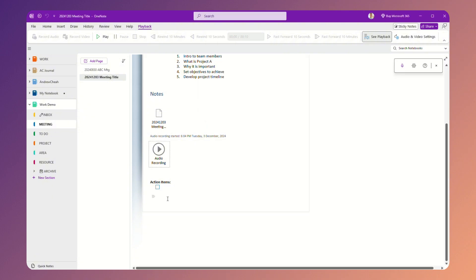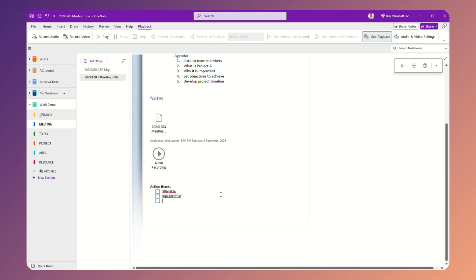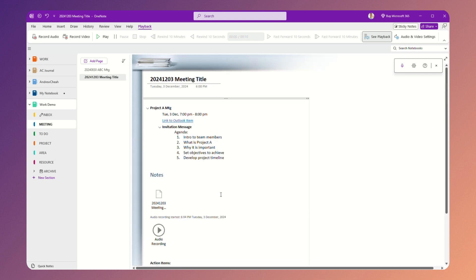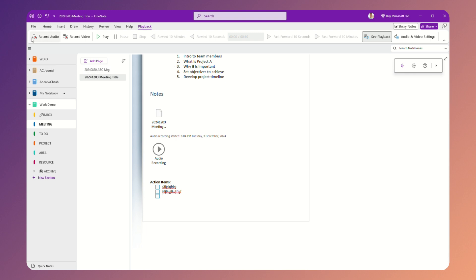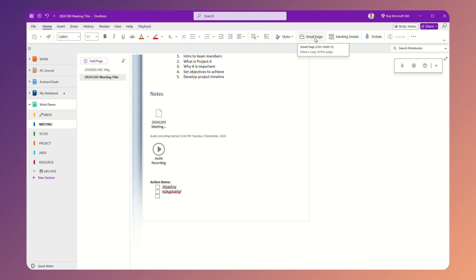Then if you have all the action items, you can create and then you can put it right over here. Then after that, what you can do is that you can email this page to all your team members.